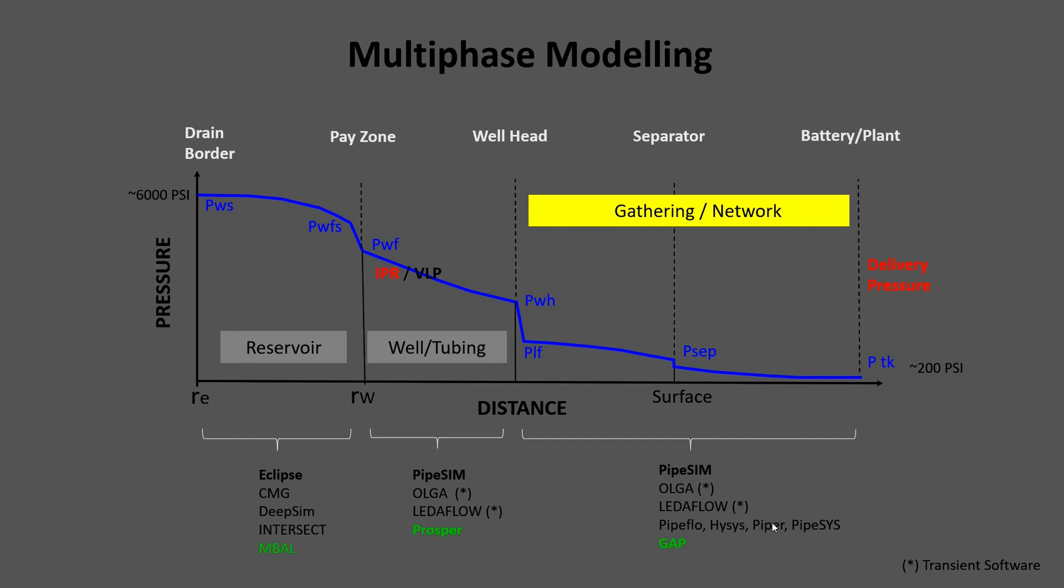For example, the reservoir could be simulated by Eclipse, CMG, Material Balance, and other software. The link from the reservoir to the well will be the IPR, and this parameter has to be entered in both software.